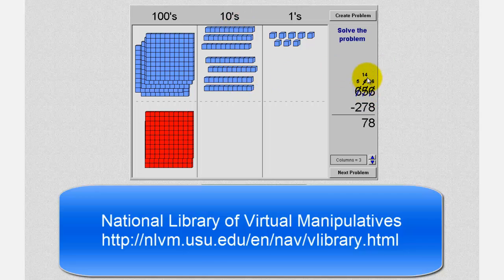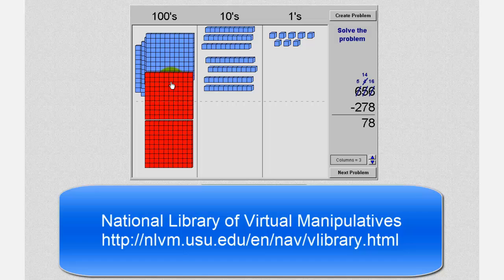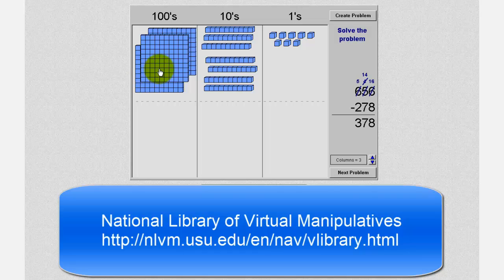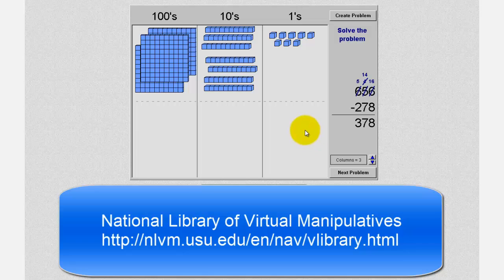On paper we had fourteen minus seven equals seven in the tens place value. Now moving to the hundreds place value, we want to subtract two, so we'll move the two red one hundred blocks up, leaving us with three one hundred blocks. Notice that five minus two equals three. So our difference is three hundred seventy-eight using our blocks, as well as on paper, three hundred seventy-eight. I hope you found this explanation helpful.